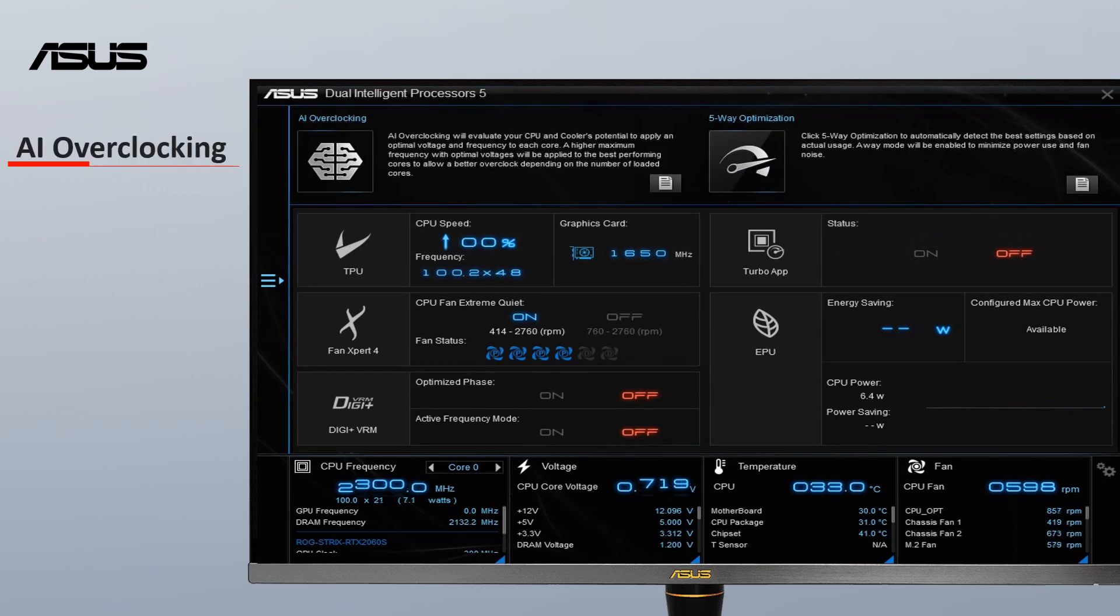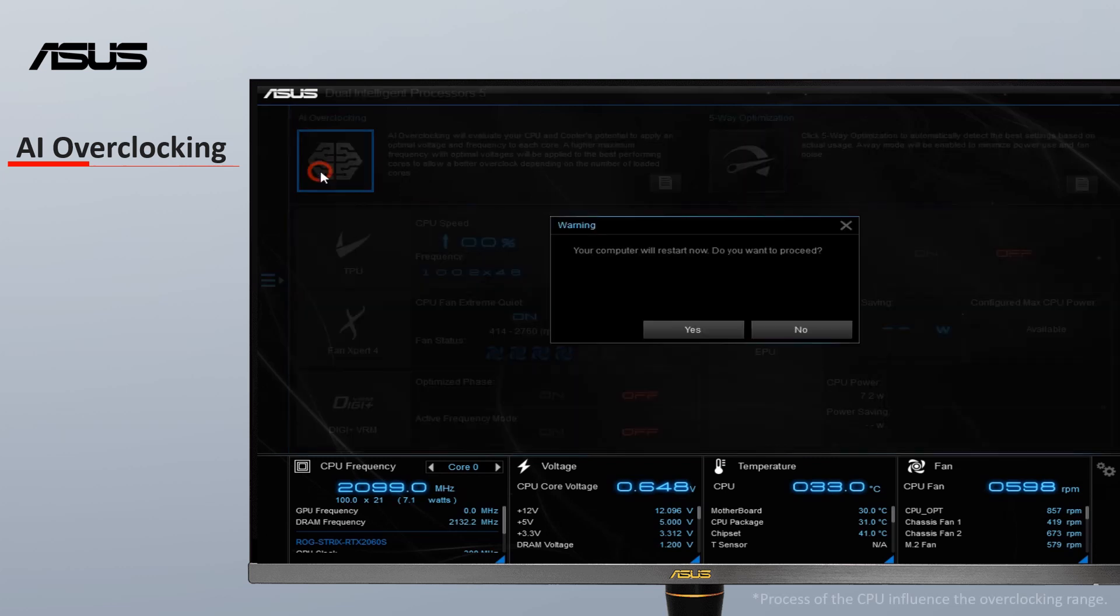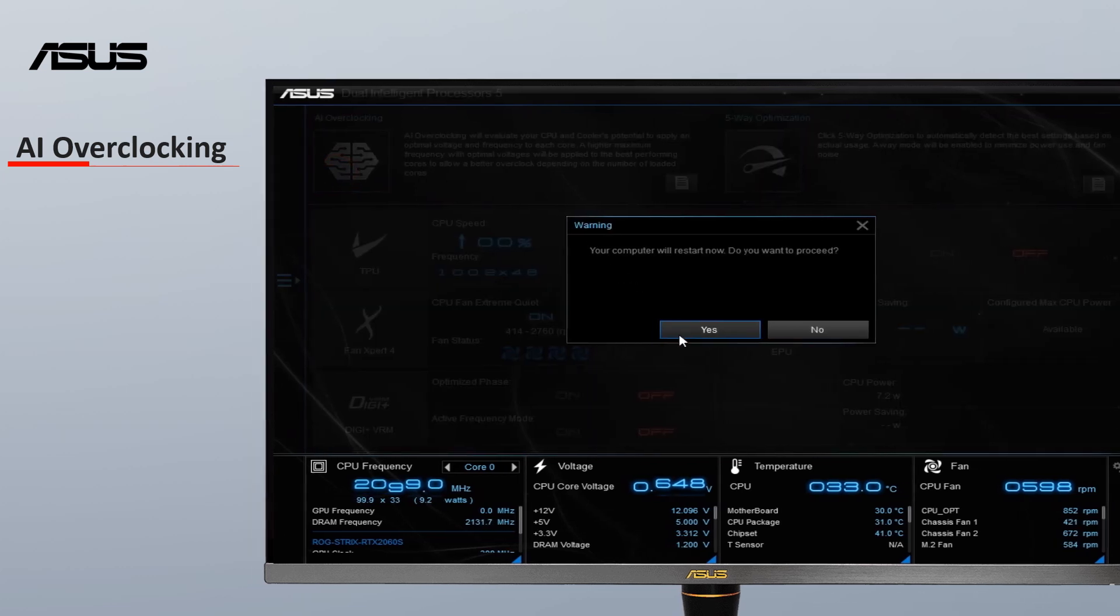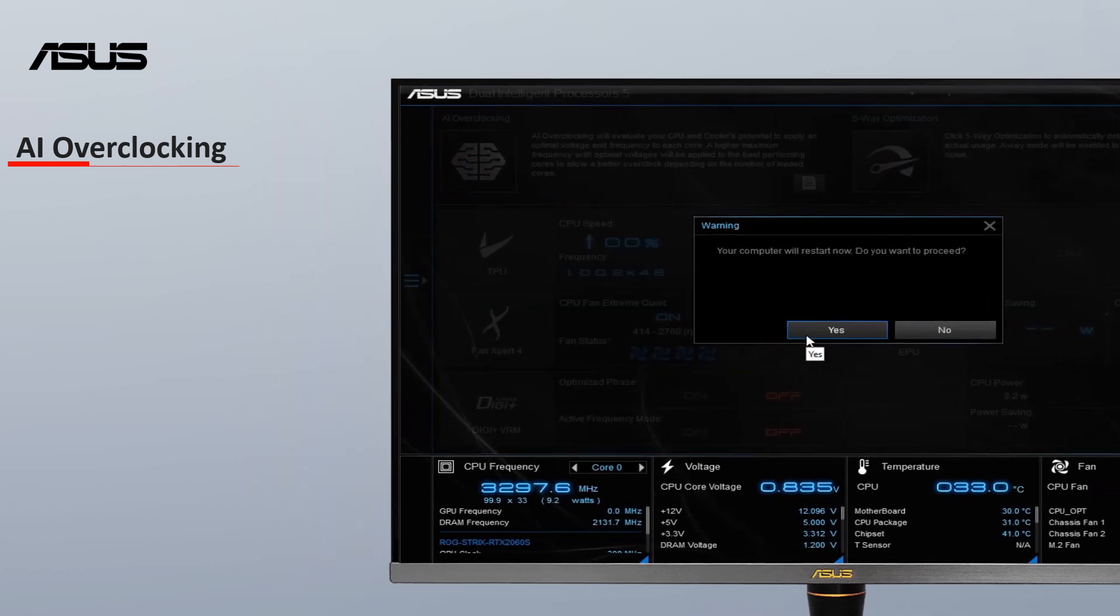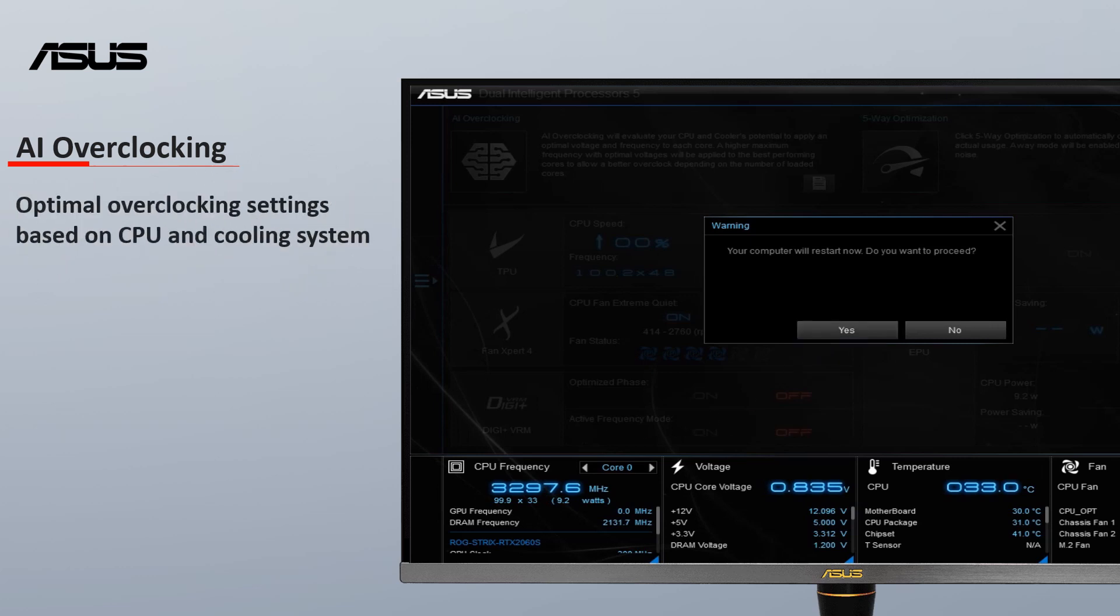AI Overclocking is an intelligent utility that helps you get the most out of your CPU and cooling system to predict optimal voltage and frequency settings. Click Yes to proceed. Click No to execute other features.